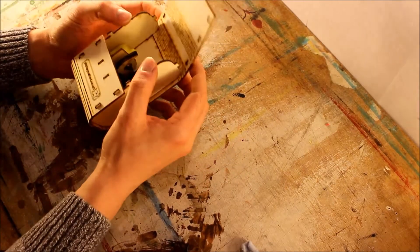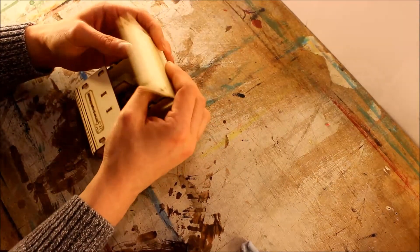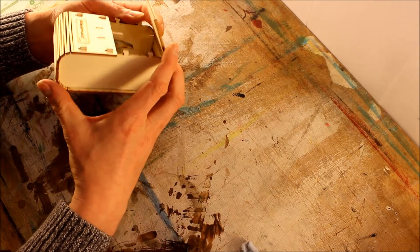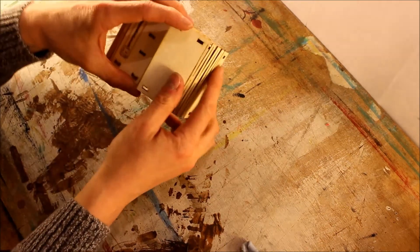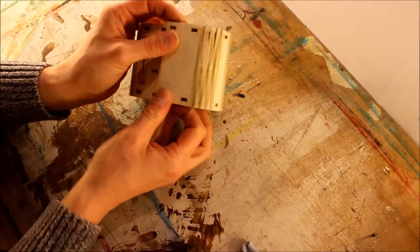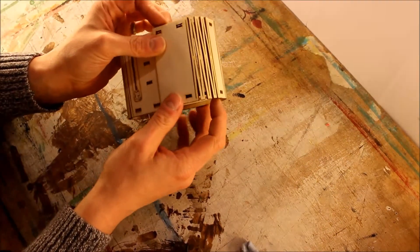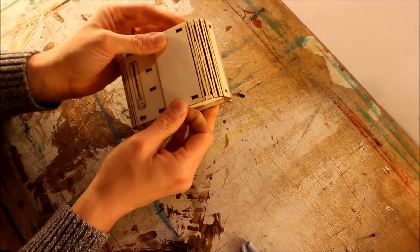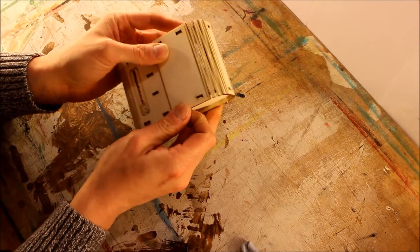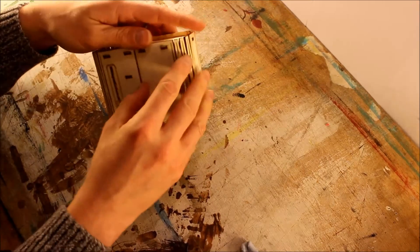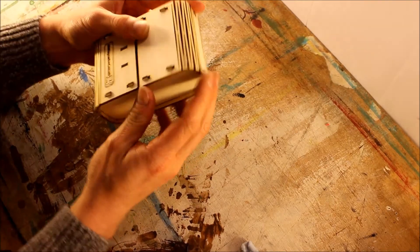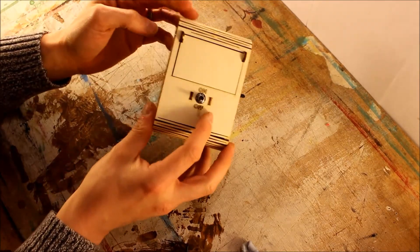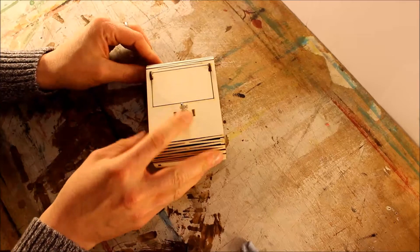And then just push that skin back into these clips on the side here. Do the same again with the top, rotate that round, hook it into those four connectors, close it down. Job's done.